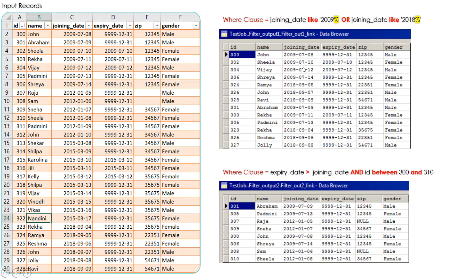Based on this WHERE clause condition, you can see in the output that all joining dates start with 2009 or 2018. The records are not sorted — if you want to sort records you will need to use a Sort Stage, which I will explain in a different video. Here I have used two columns — expiry date and joining date — both from the input dataset, and I am filtering out records where expiry date is greater than joining date.